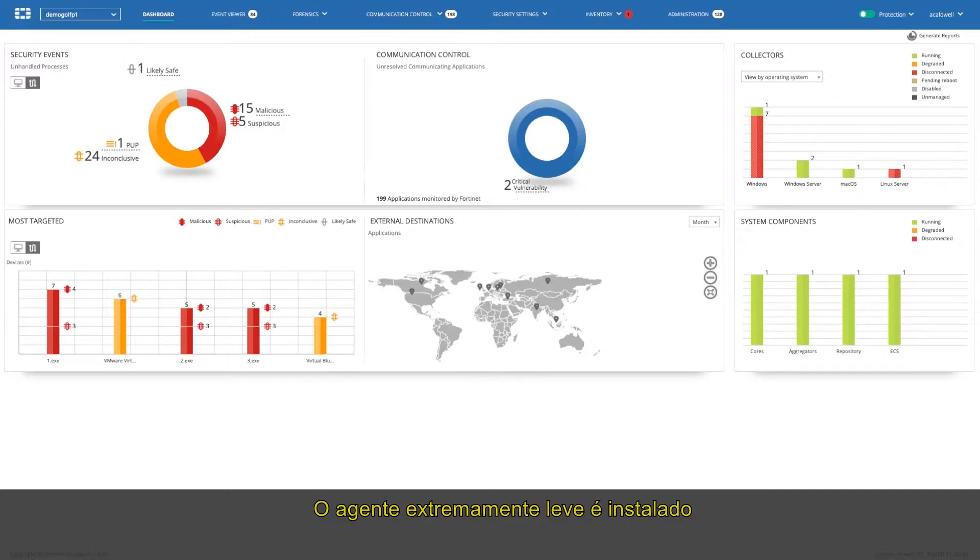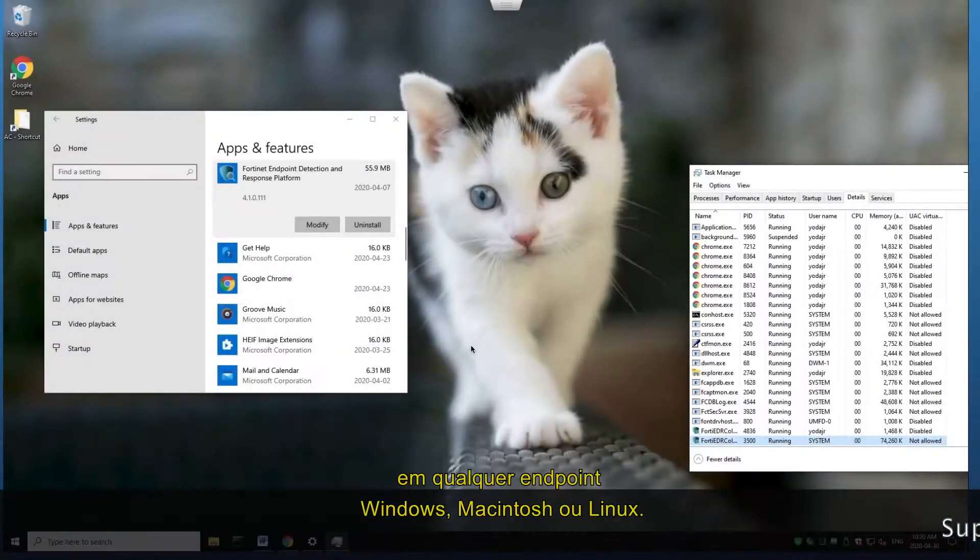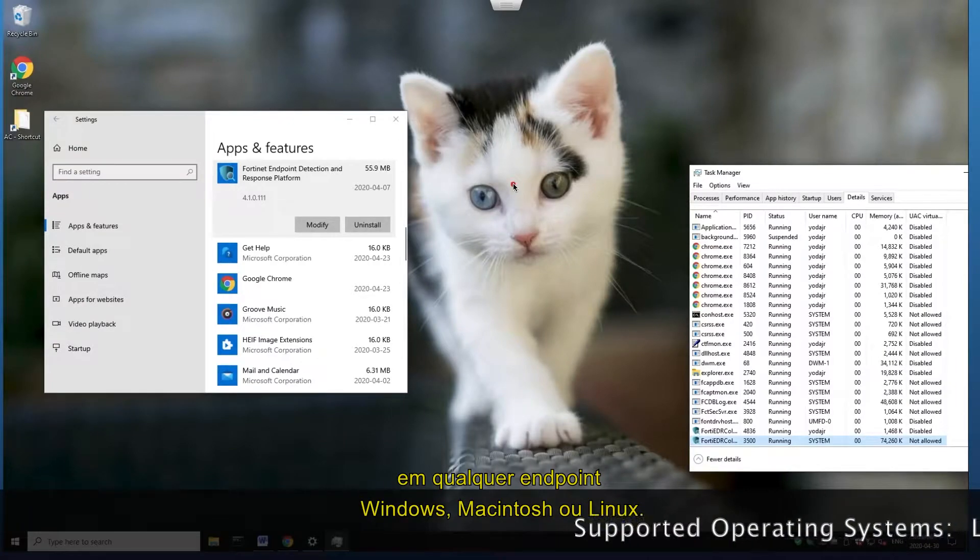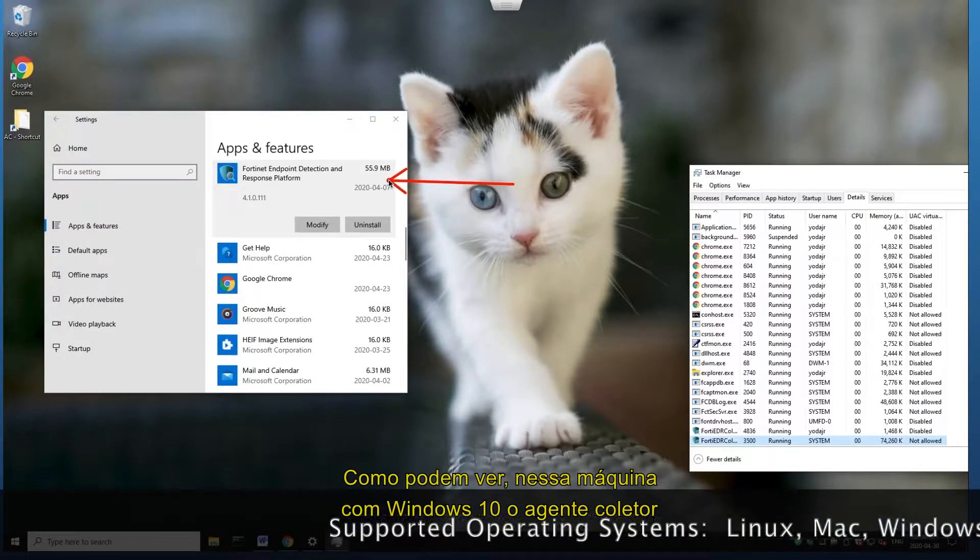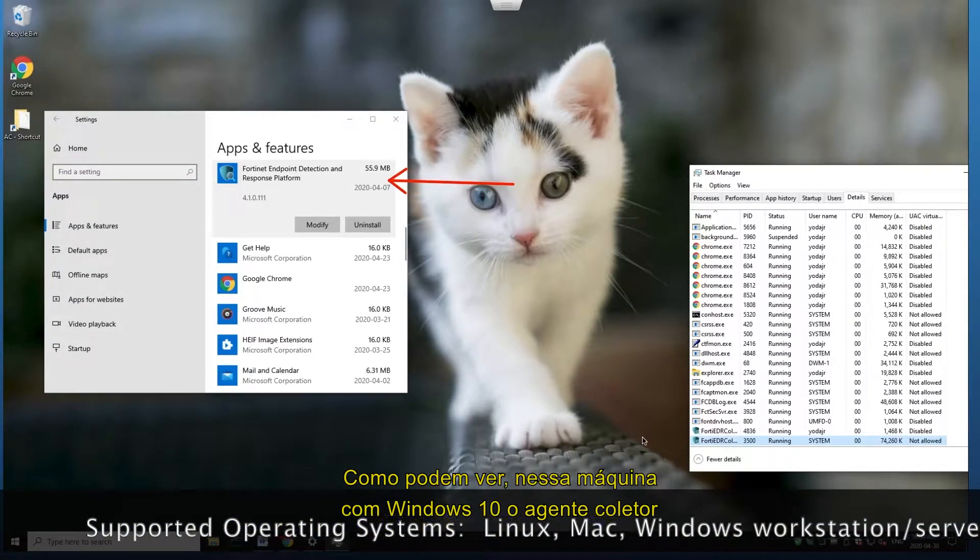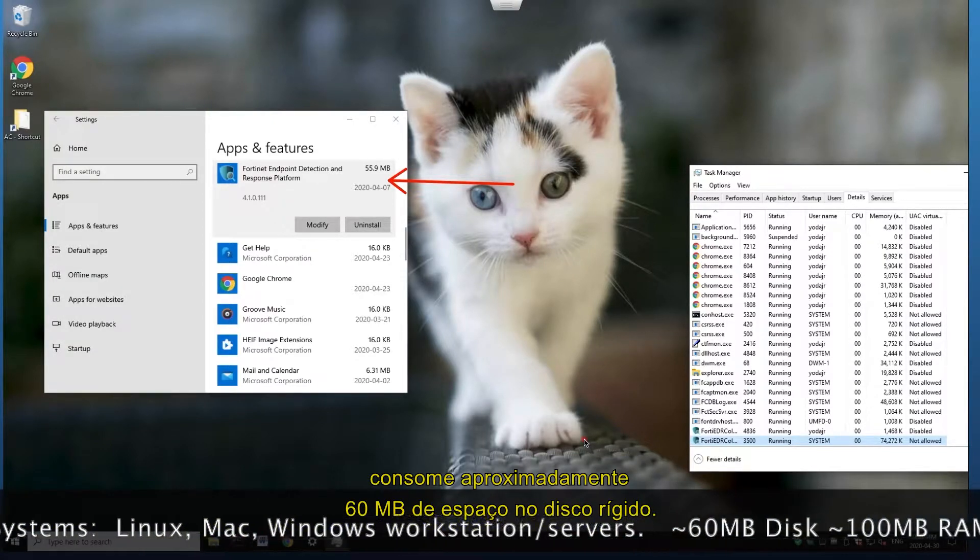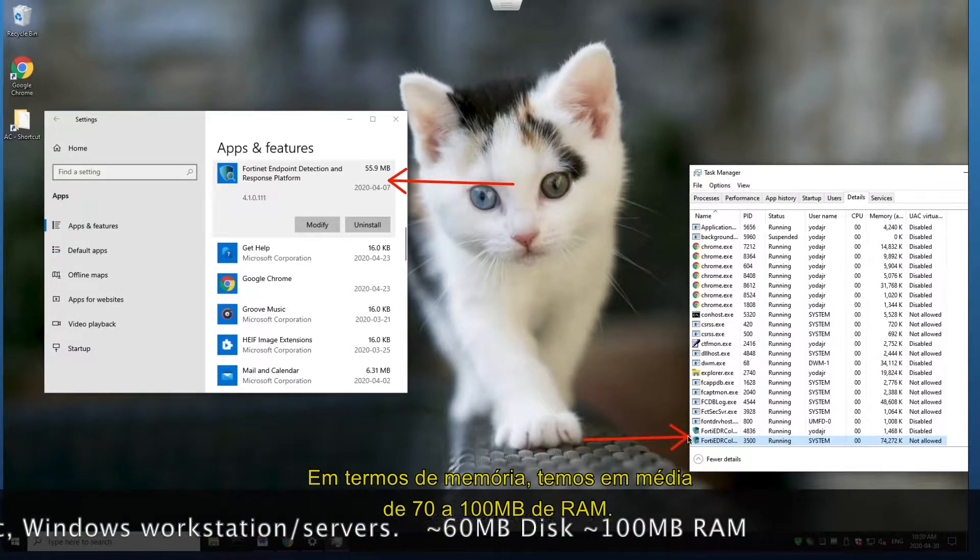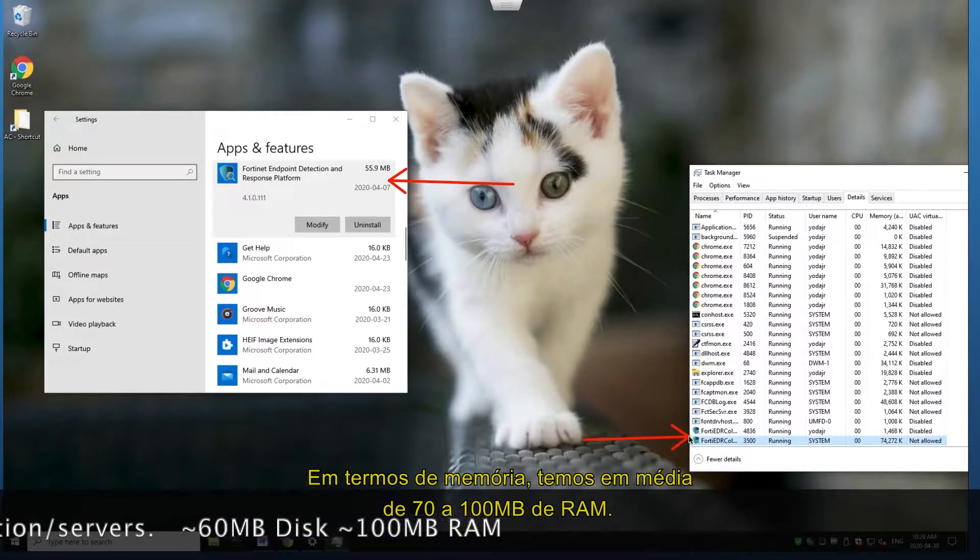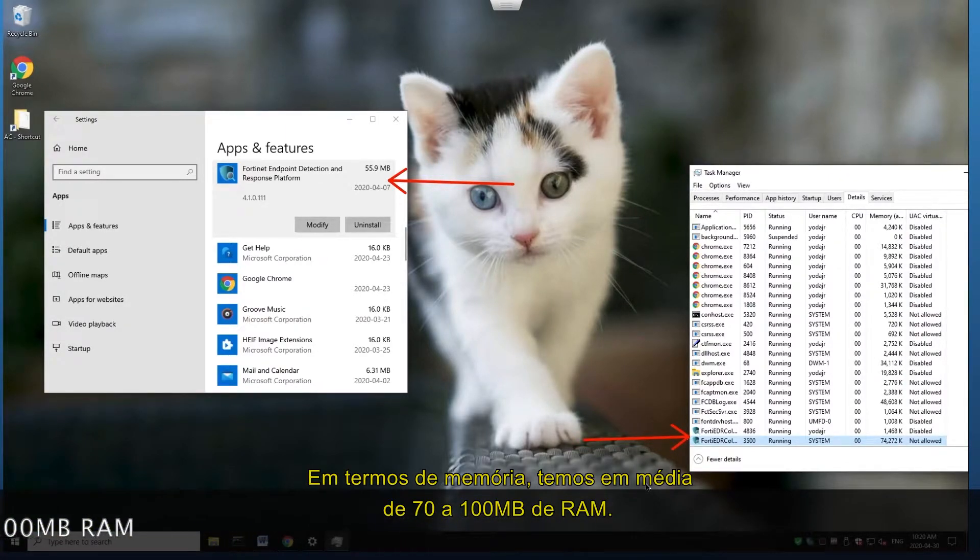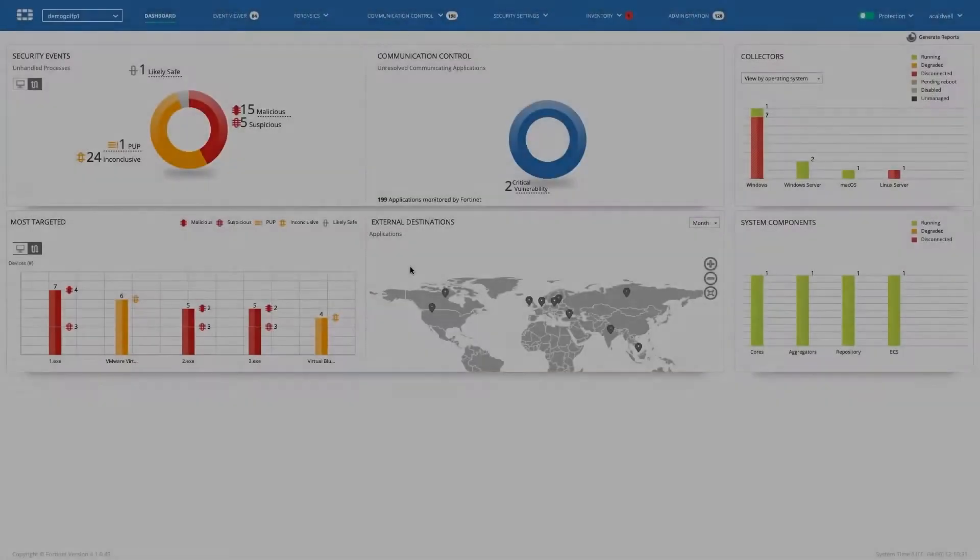The extremely lightweight agent is installed on either Windows, Macintosh, or Linux endpoints. As you're looking at right now, on this Windows 10 machine, the collector agent consumes approximately 60 megabytes of hard disk space, and in terms of memory, averages between 70 to 100 megabytes of RAM. This makes it one of the lightest EDR agents on the market today.